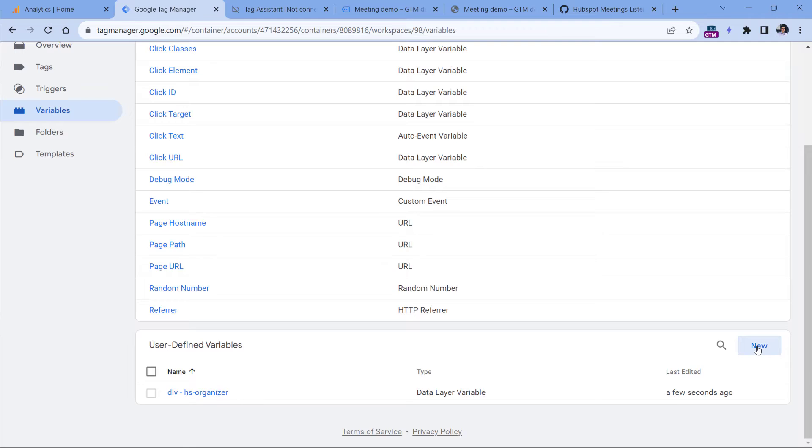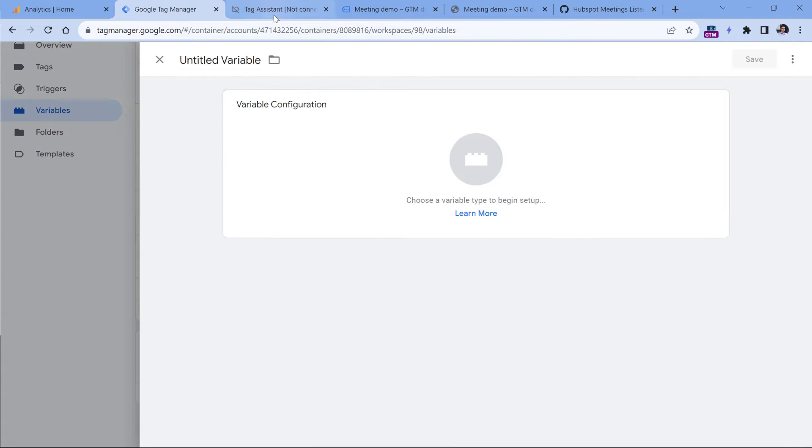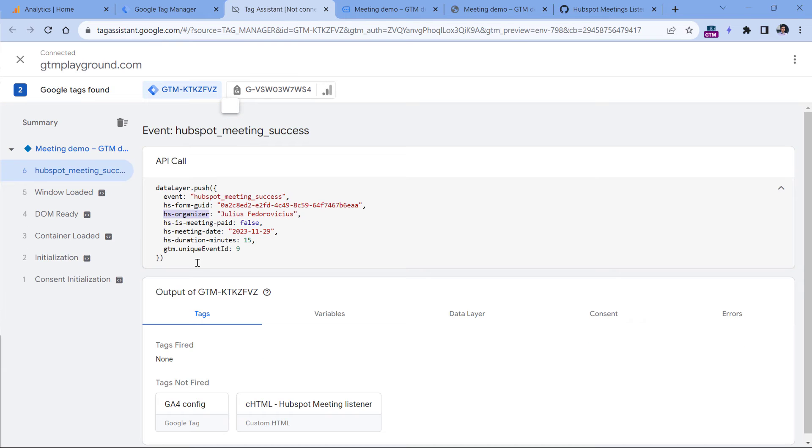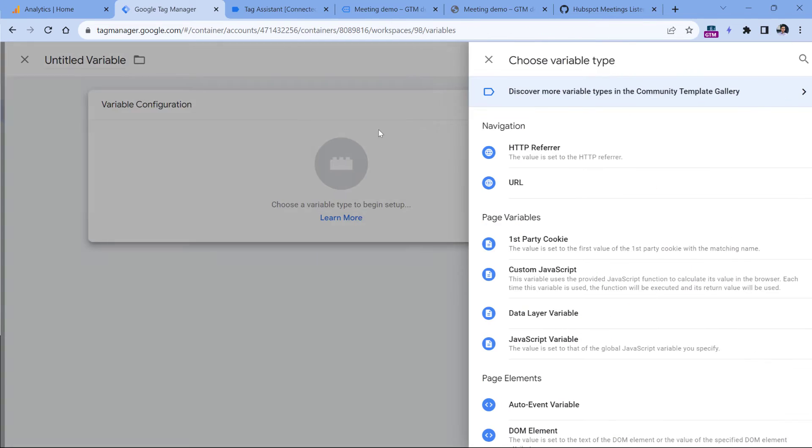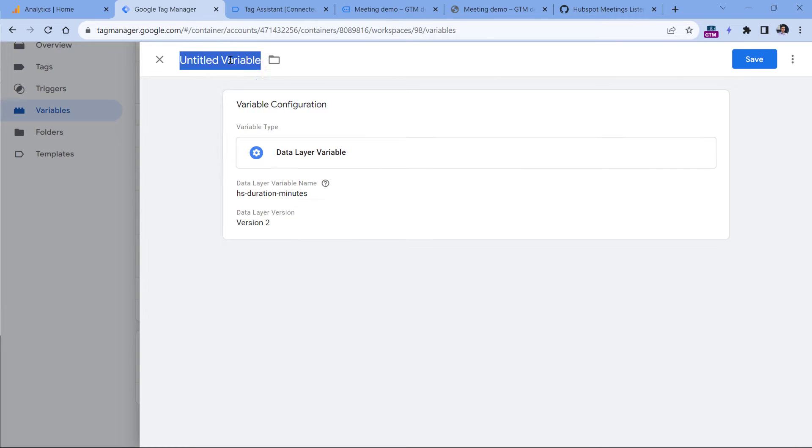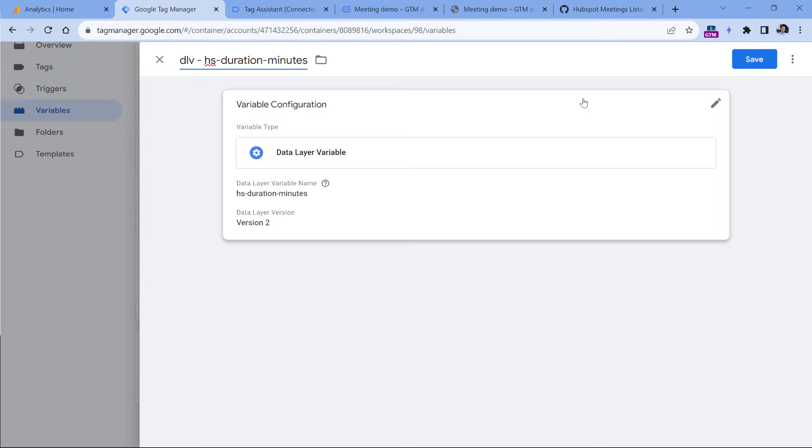And then let's create the second variable for the duration. So I will go back to Tag Assistant, and then copy this parameter, then paste it right here. And then let's name this variable, click Save.